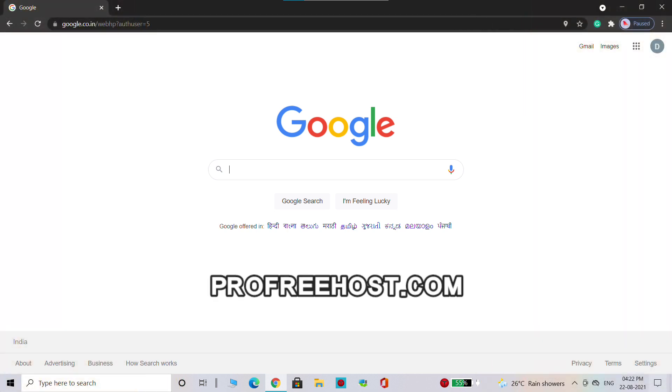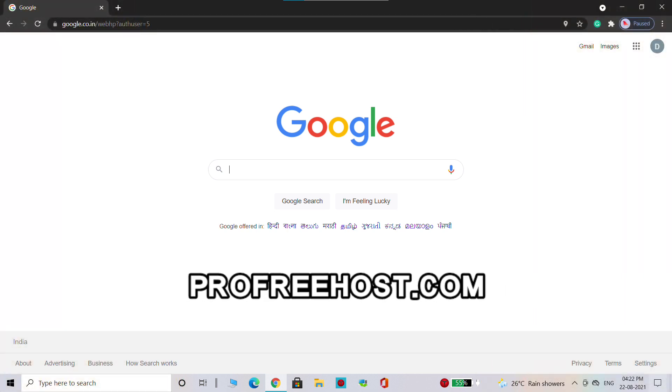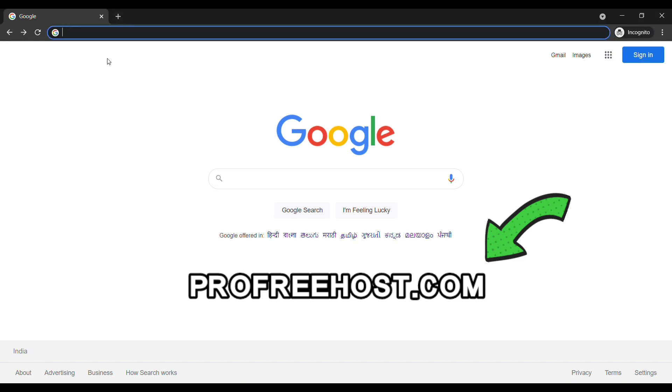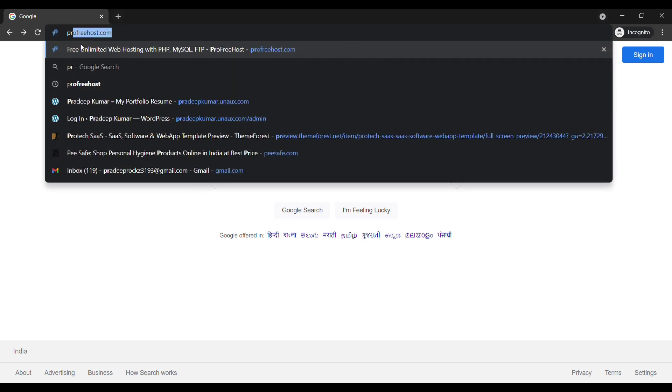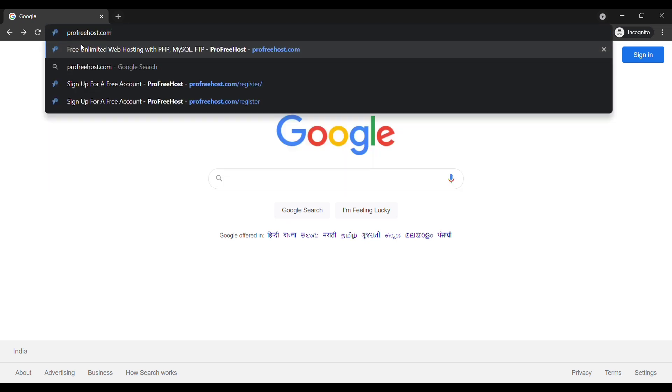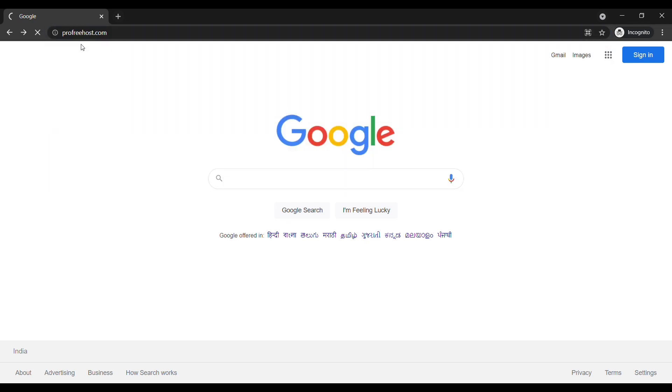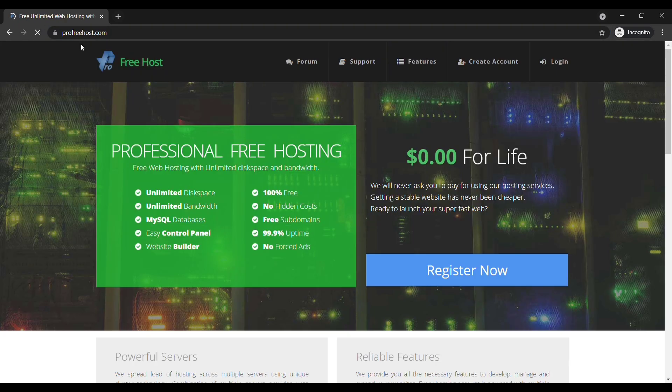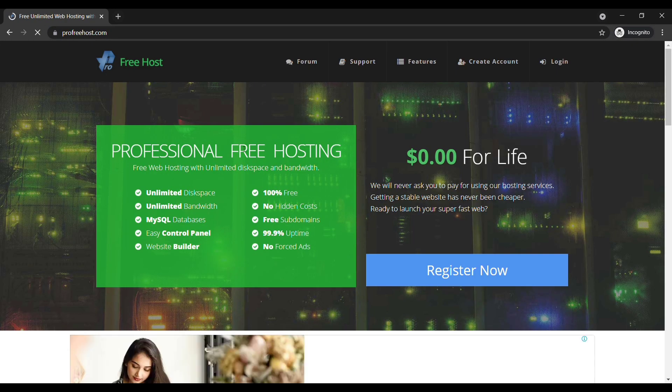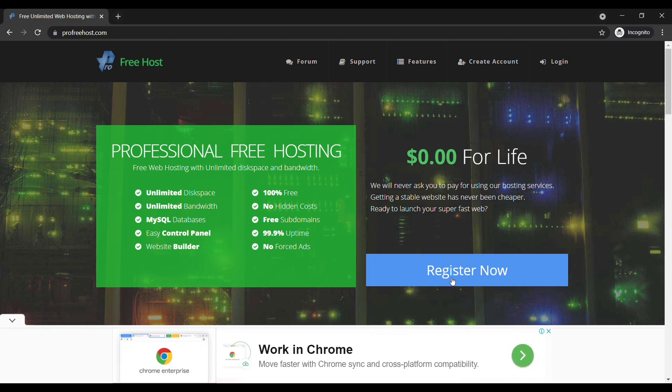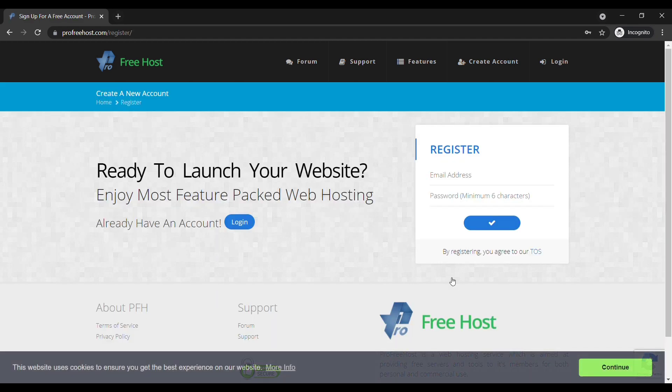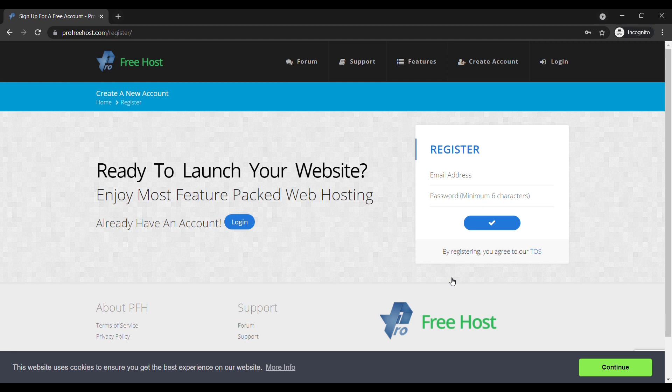To create the account, let's go to profreehost.com and click register now. Now fill up these details.